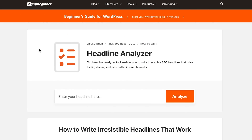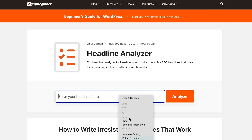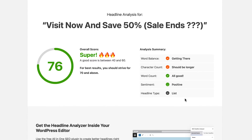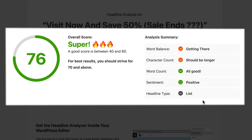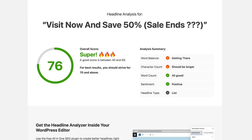The first and one of the best headline analyzers you can use is the Headline Analyzer by WPBeginner. You enter the headline you want to analyze and click the analyze button to get started. The WPBeginner Headline Analyzer first gives you a quick summary about your headline — an overall score highlighting the word balance, character count, word count, sentiment, and the type of headline you've entered. This information alone is great to make a quick judgment about a headline.